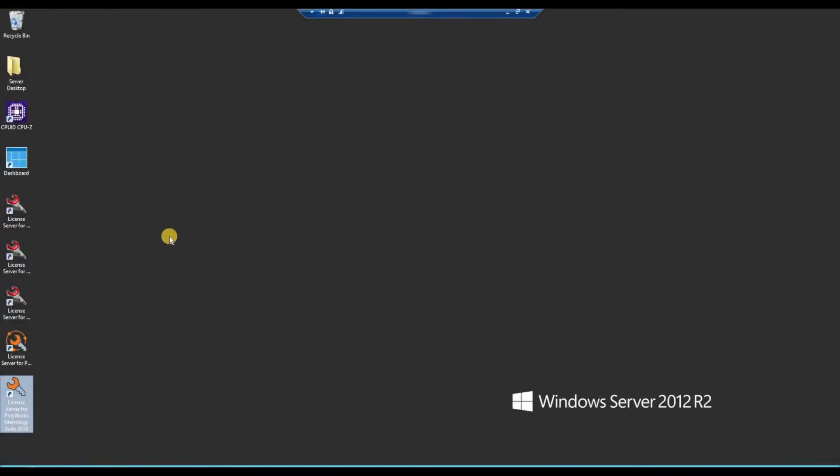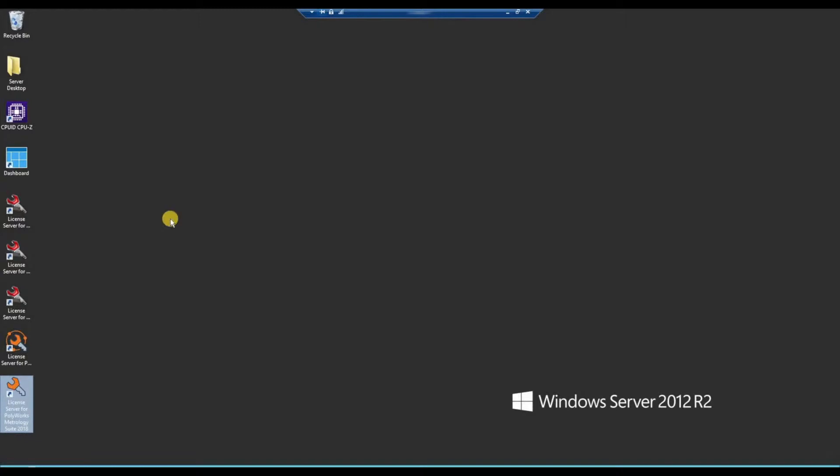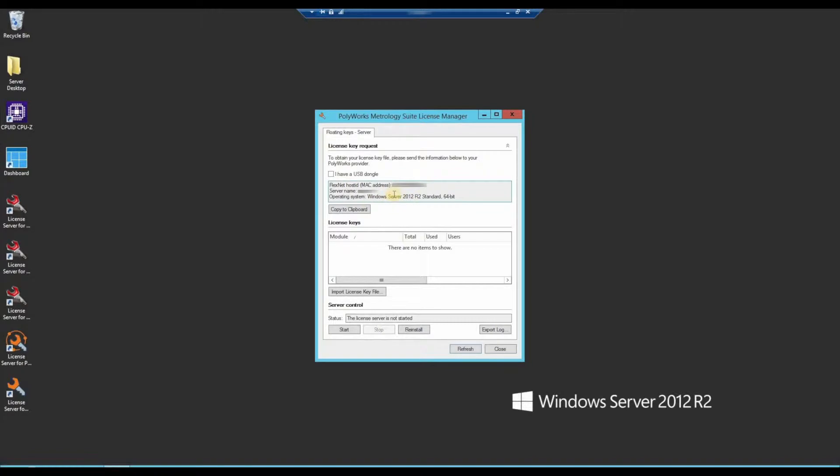Once it's installed, launch the license manager. If you have a CPU locked license, copy this FlexNet host ID information. Alternatively, click on the copy to clipboard button.